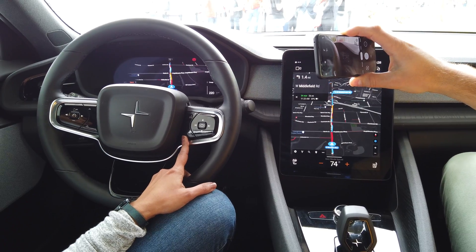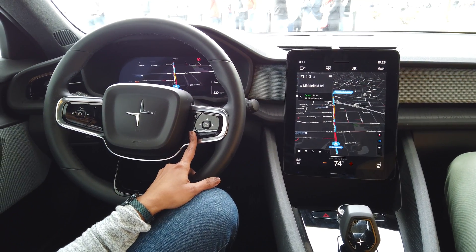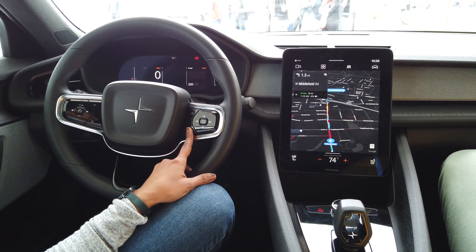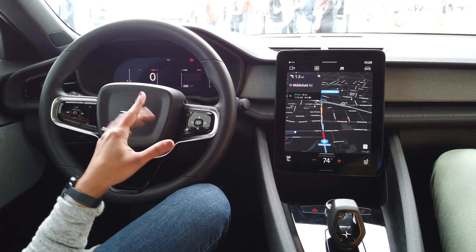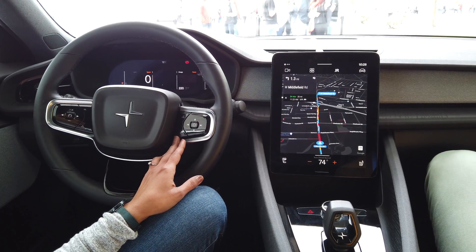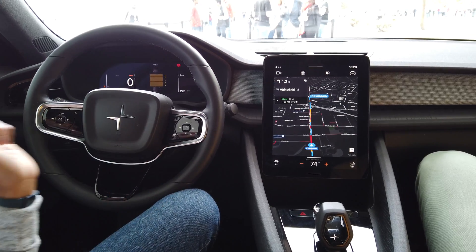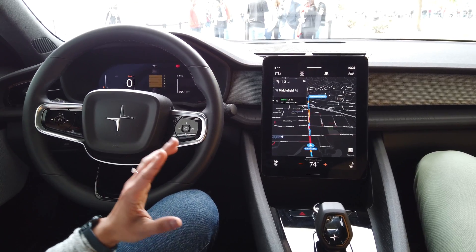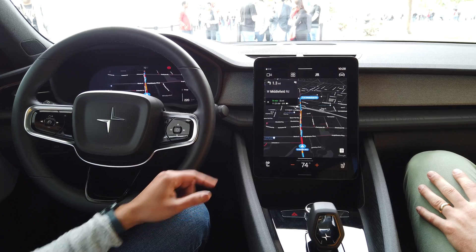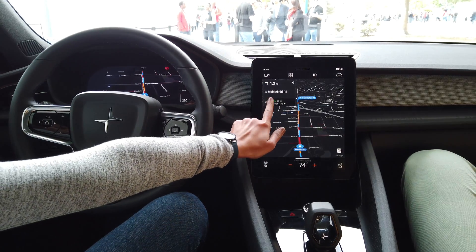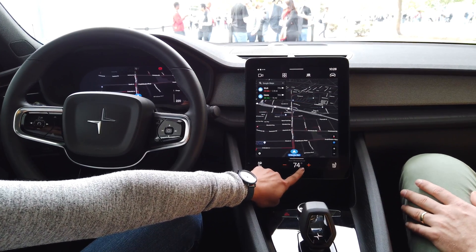It also has a couple of different modes. The next one is calm mode, which is a simplified information mode, so you have only the key things the driver sees. And then there's a car-centric mode that has more car sensor information shown. Back to maps mode — let's talk about some of the media apps.